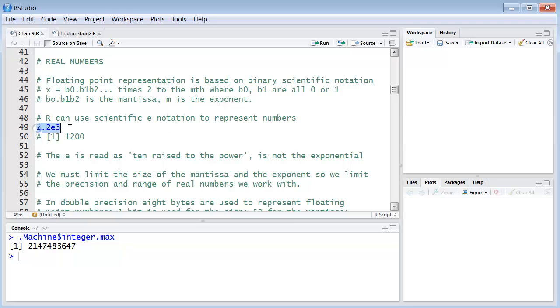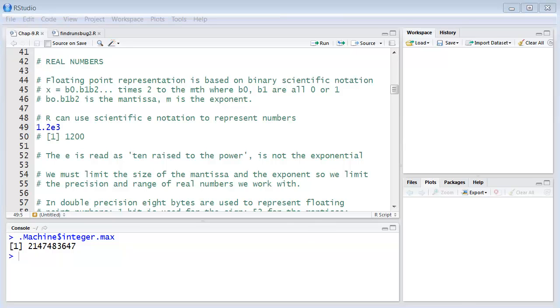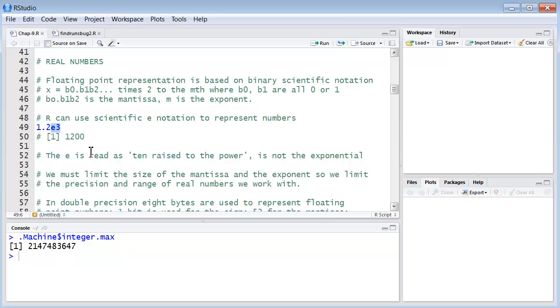So this is the way it looks to us, the way we're used to seeing it. R uses this scientific E notation to represent numbers. And what this means is basically 1.2 times 10 to the third power. So E is read as 10 raised to the power of 3 in this case. It's not the exponential. Don't be confused. Don't confuse E with the exponential.